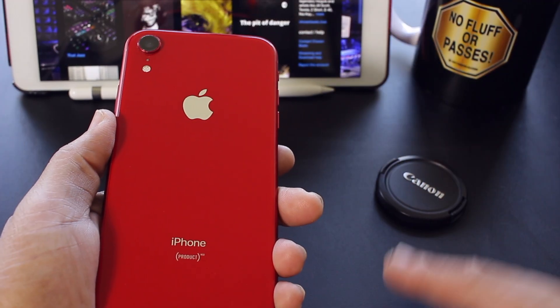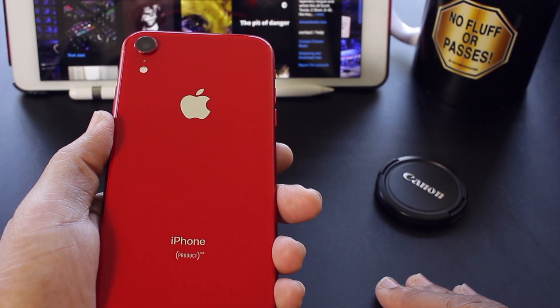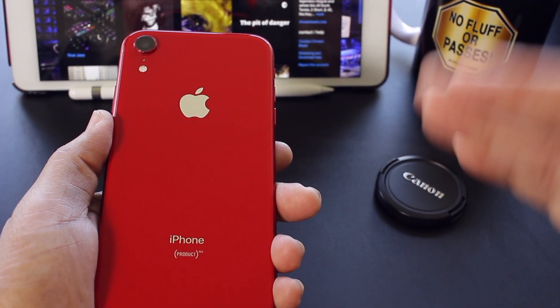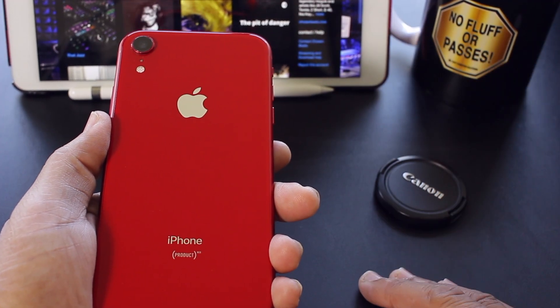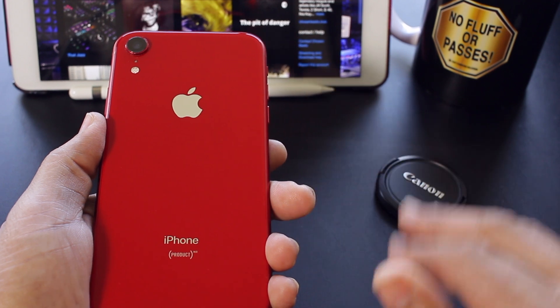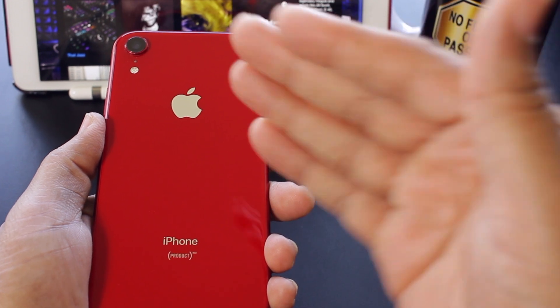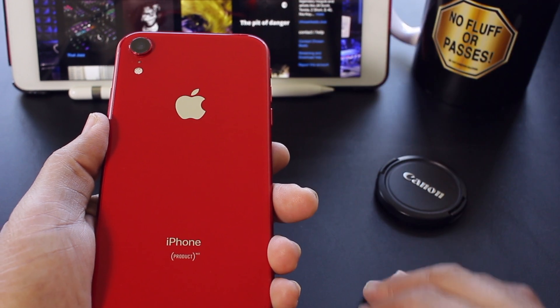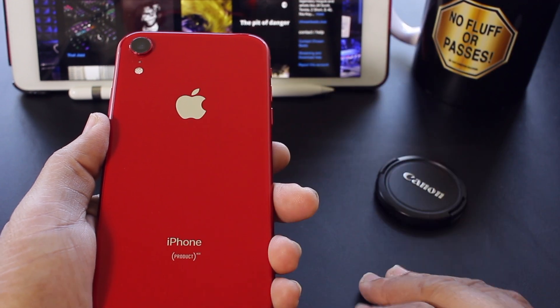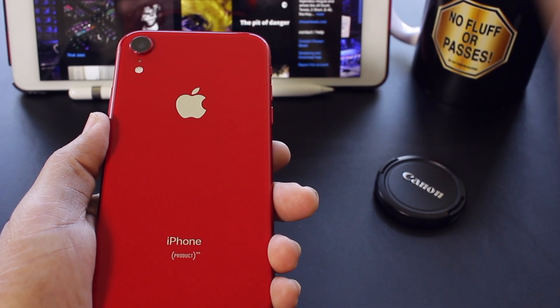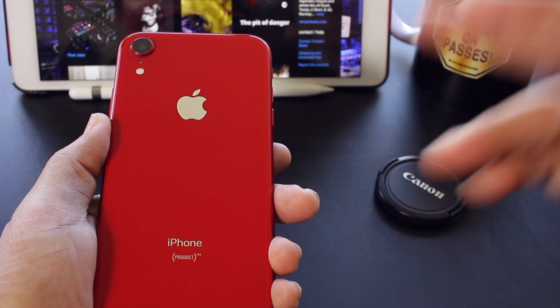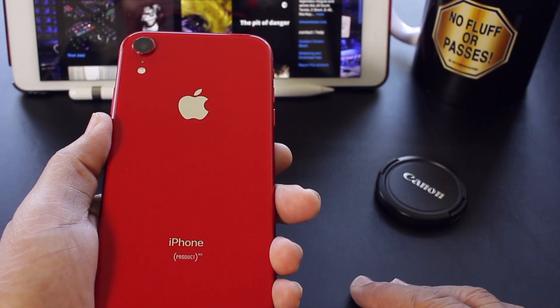Yo, what's up everybody? This is your guy Dan Tanner, the bad boy of tech, and in this video I'm going to show you guys how to add the tap feature to your iPhone in iOS 14.